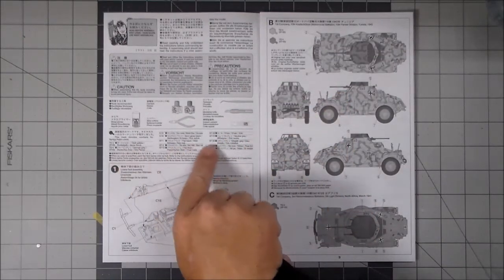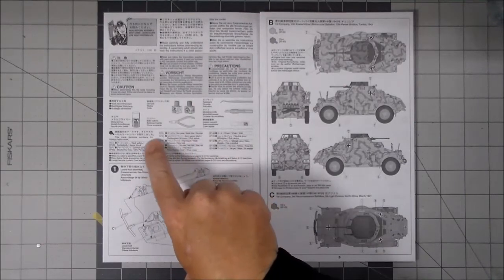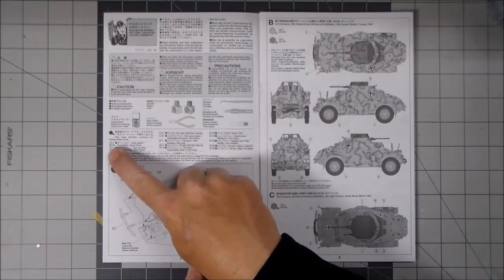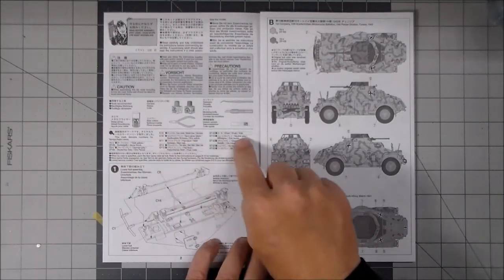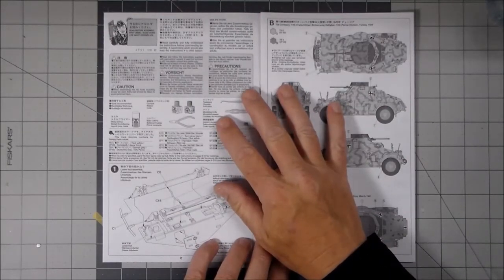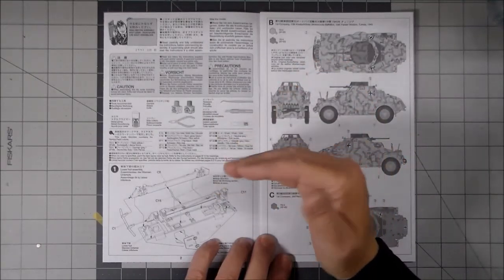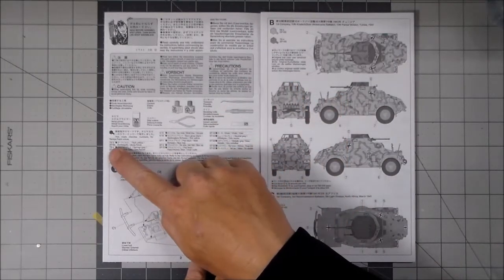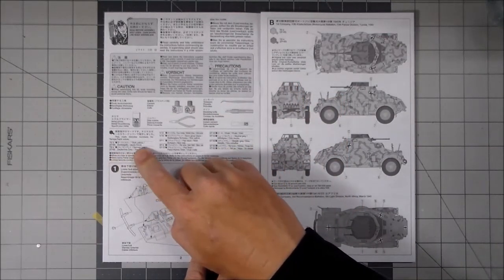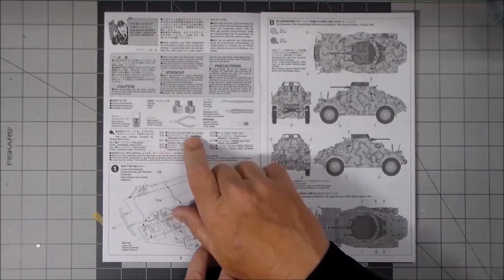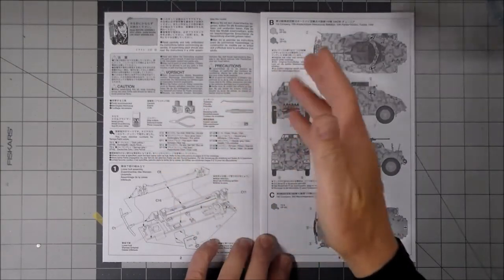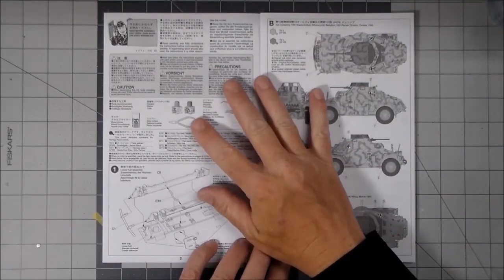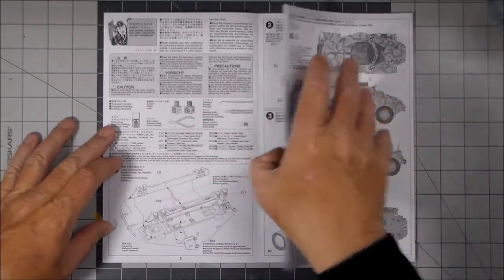Then it gives you the different color callouts, the potential colors that you will need. These are in Tamiya colors: XF60, XF63, and so on. So you can find online references, conversion charts I guess you'd call them, of colors that are close. Like for instance, XF60 is dark yellow, XF63 German gray, X10 gun metal, X18 semi gloss black, XF1 flat black, XF2 flat white, and so on. So it gives you the name, so you can get a good approximation of the color that you need.